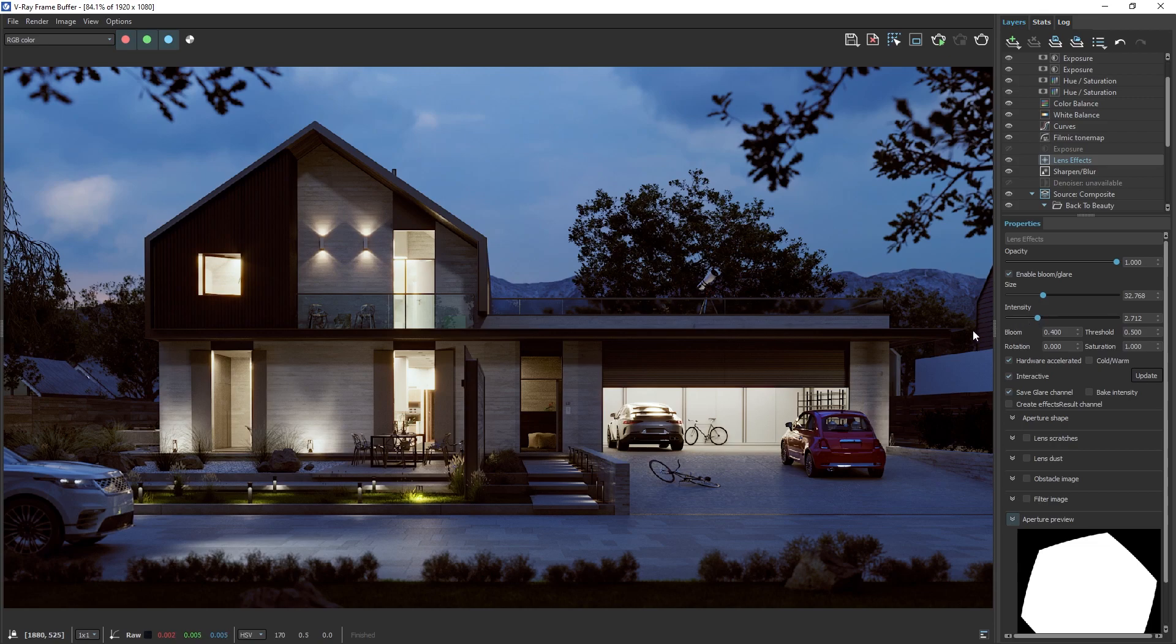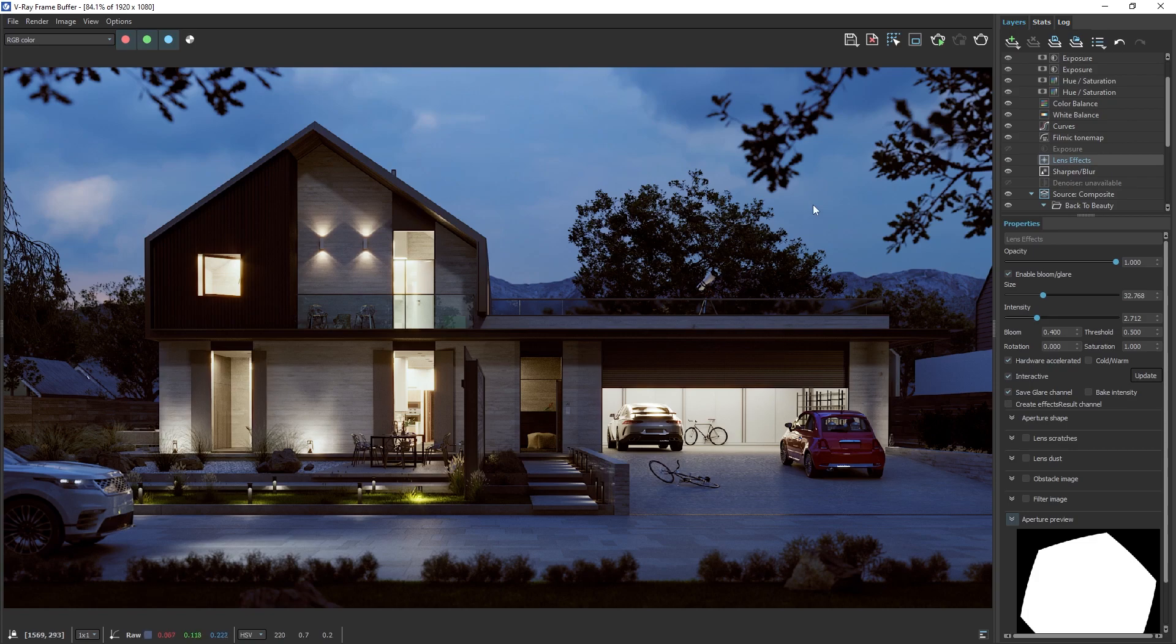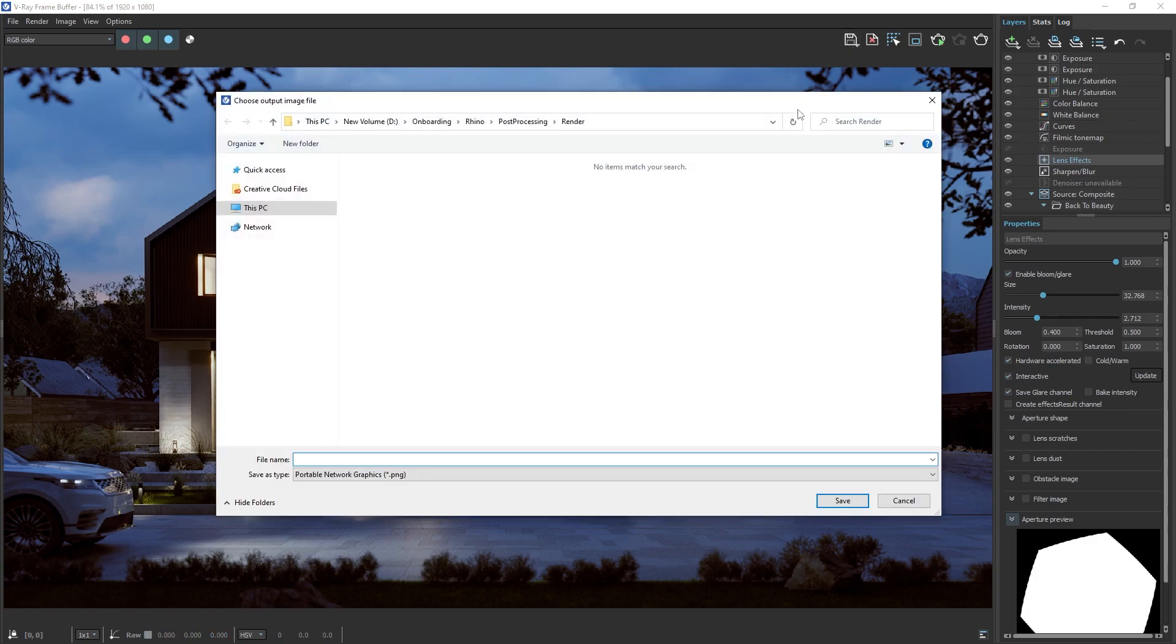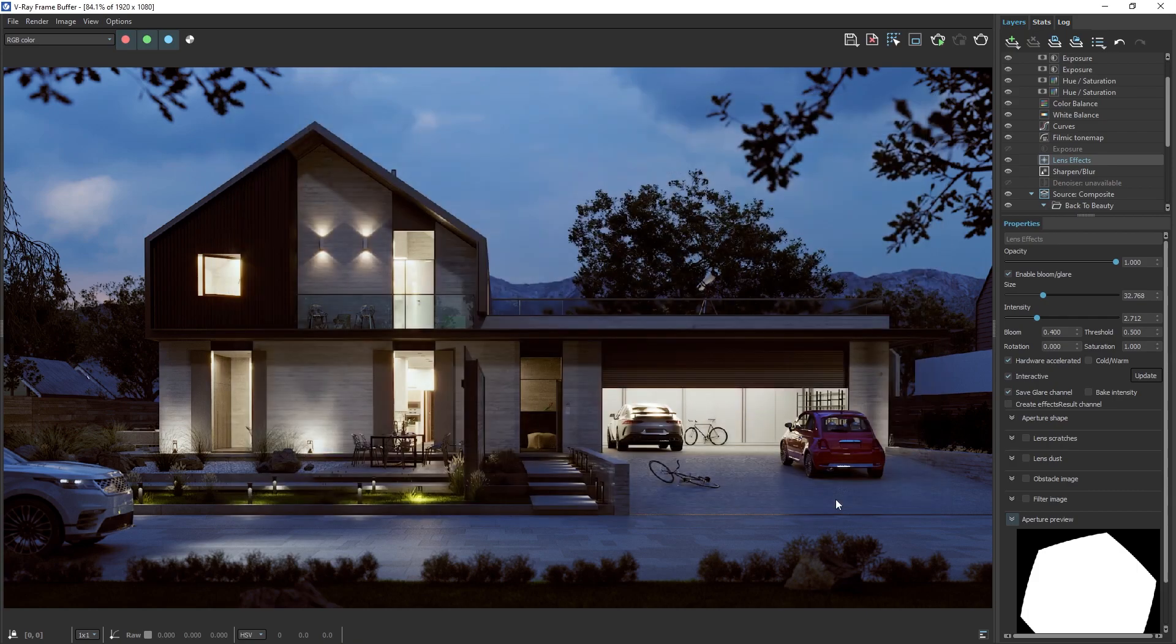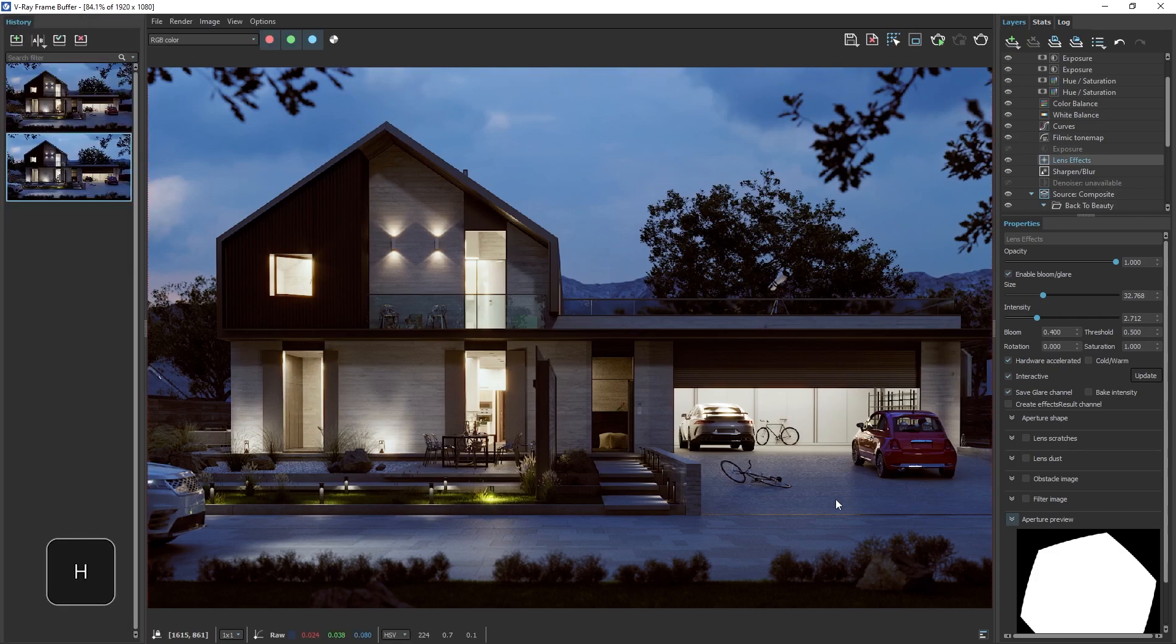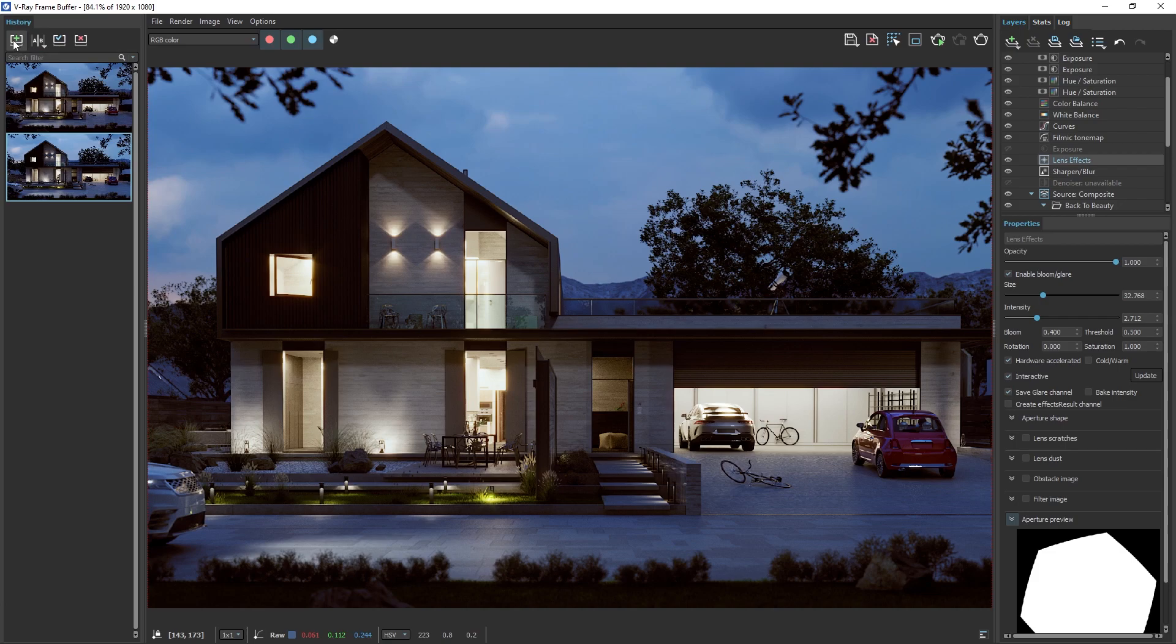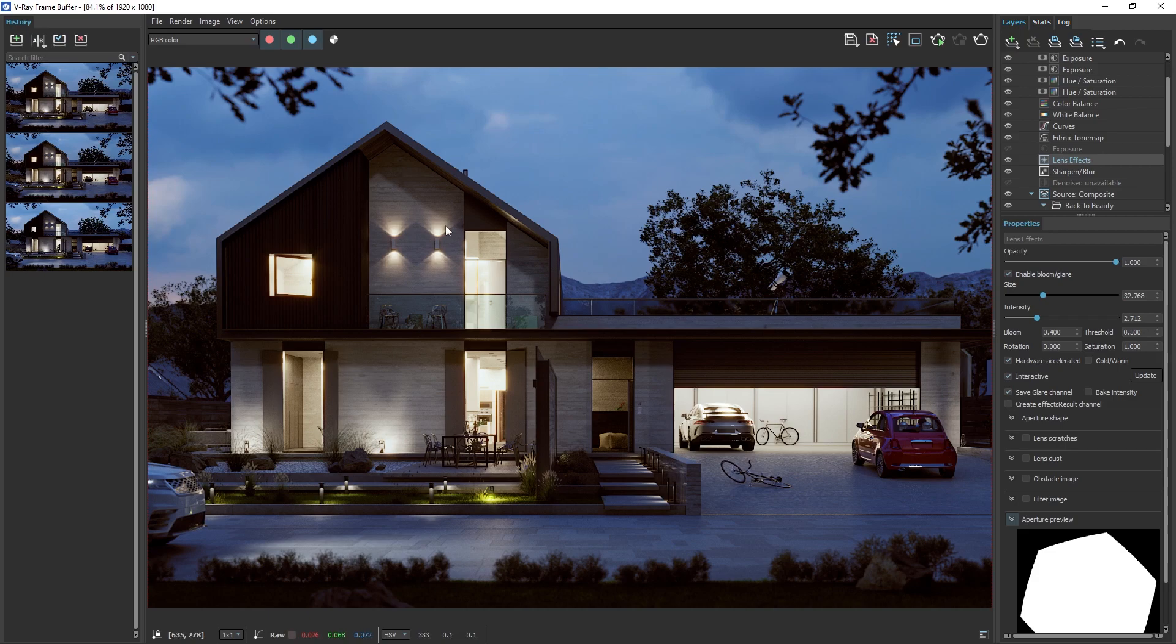When you're happy with your image, save it using the Save icon. It's a good idea to save your final image as a PNG, because it maintains quality better than a JPEG and is easy to share. You can also save your image in the History tab. Hit the H key to open the History tab, and saving your image here will preserve much more information about it, including all the render elements. This way you can load the image from History later and make any changes in the V-Ray frame buffer.